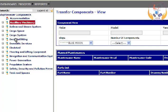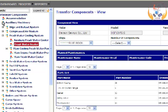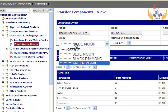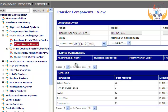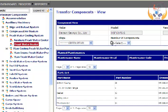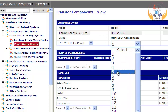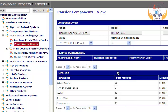Expand the search by clicking on Auxiliary Machinery. Use the drop-down menu to choose the ship you desire to transfer the details. Choose the number of components from the drop-down list.